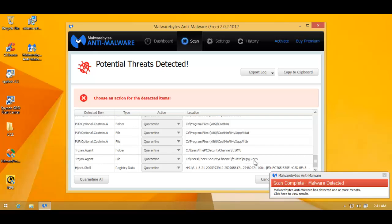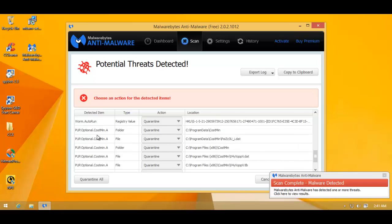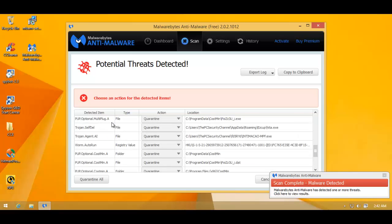This looks terrible. And hijack shell. This is some more registry data. That's malicious. And we've got plenty of POPs and worm auto-run. Trojan self-delete. Okay. Alright. So it's found this one.